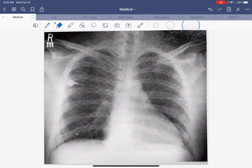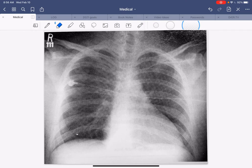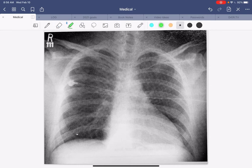Hello everybody and welcome back. My name is Dr. Carlo Jett, board-certified emergency physician. We've been doing a radiographic interpretation series, working our way through the chest x-ray. In the last video we talked about the lateral radiograph, the lateral view of the chest x-ray. This is a special x-ray called the portable or AP chest.